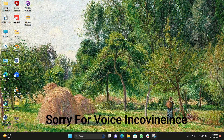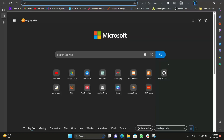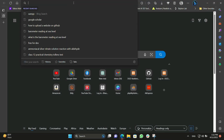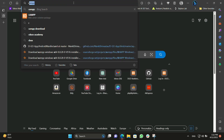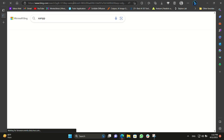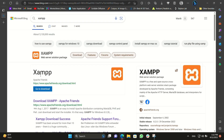Hello everyone. I am going to click on WordPress and press start. First, we need to download the XAMPP server. You can go on any browser and search for XAMPP.